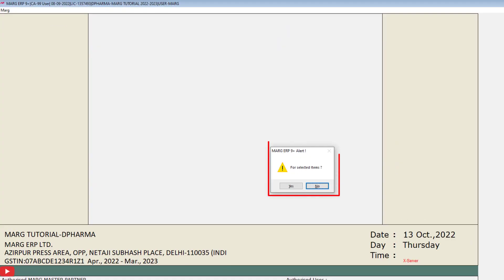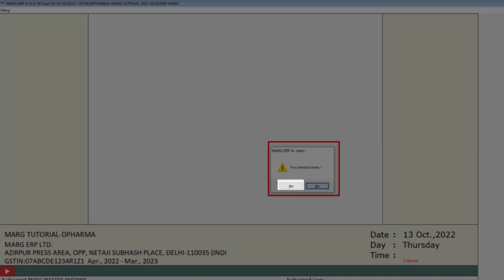Then this alert window of selected items will open. If you want to set a rate and scheme for the selected item, click on yes from here. And if you want to set a rate and scheme for multiple items, then we will click on no.